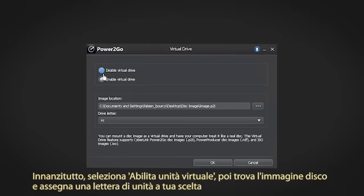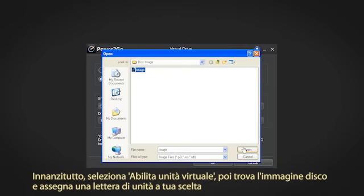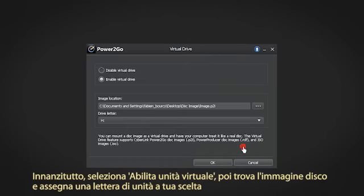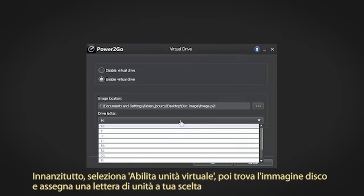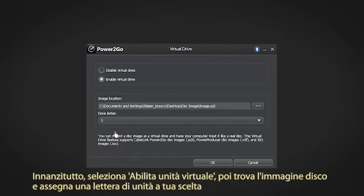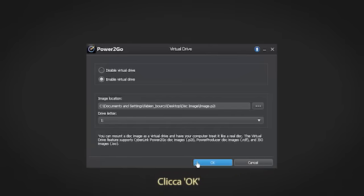Next, select Enable Virtual Drive. Then find a disk image and assign it a drive letter of your choice. Click OK.